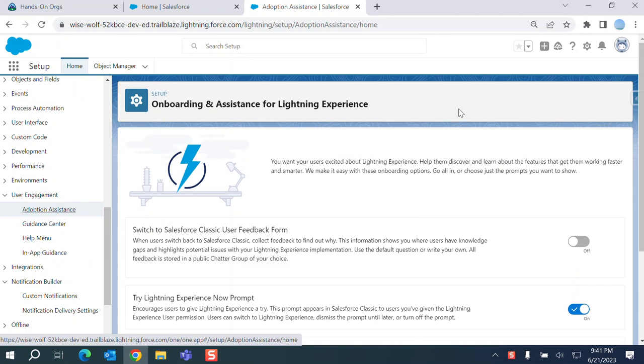It is about switching to lightning experience. If you are new to Salesforce, you know only lightning, but there was a time we used classic.